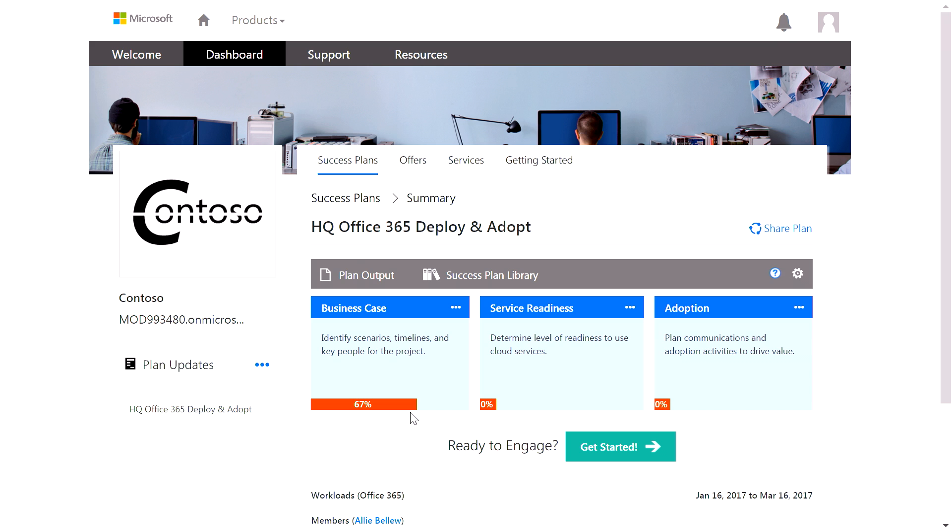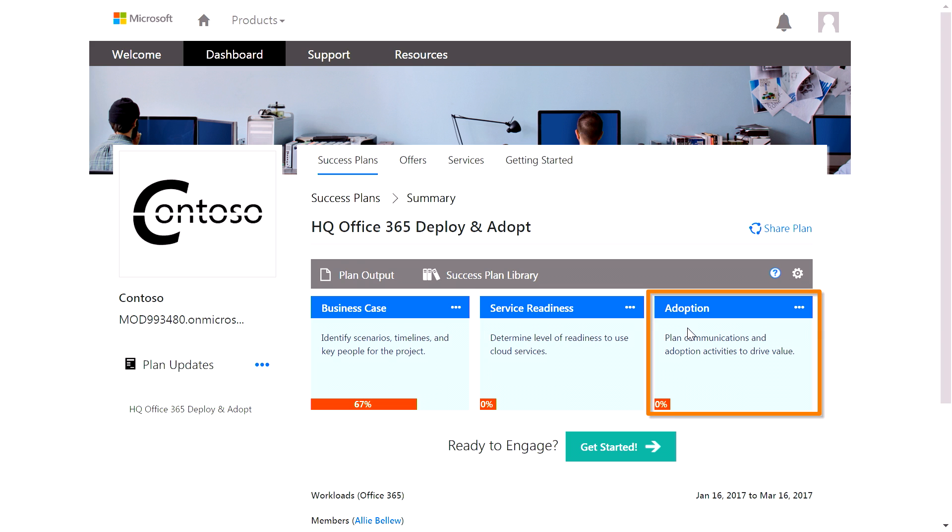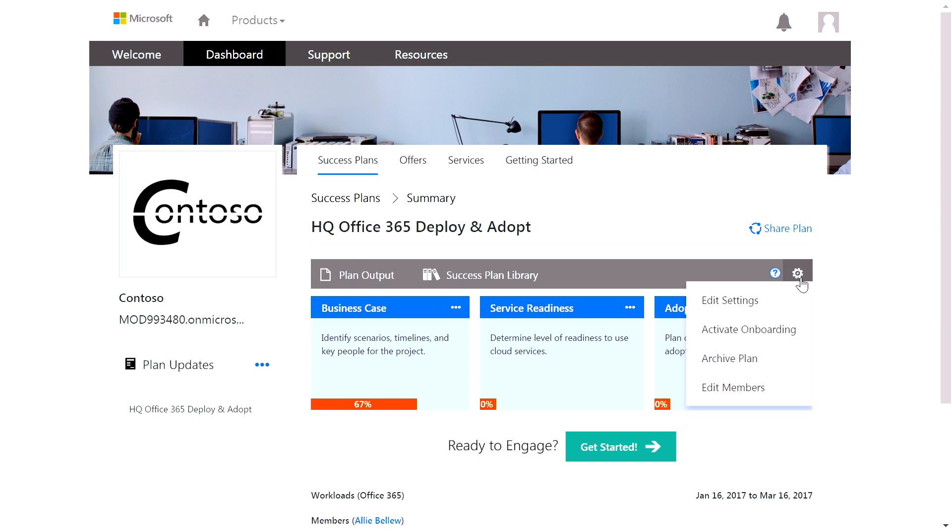You'll notice that there are three main sections: Business Case, Service Readiness, and Adoption. There's a fourth section called Onboarding that can be added by hovering over the gear and selecting Activate Onboarding.